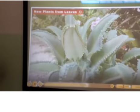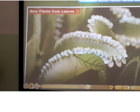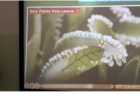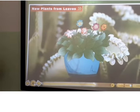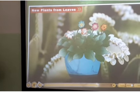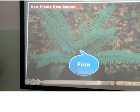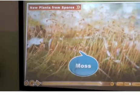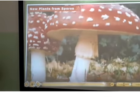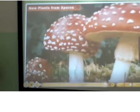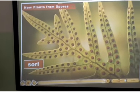New plants from leaves. Plants like Bryophyllum have buds on the edges of their leaves. When such leaves are kept on moist soil, these buds produce new plants. New plants from spores. Some plants such as fern, mushroom, and moss do not have flowers and do not produce seeds. They have tiny spores, and each spore can grow into a new plant. Spores are present in special structures on the plant.